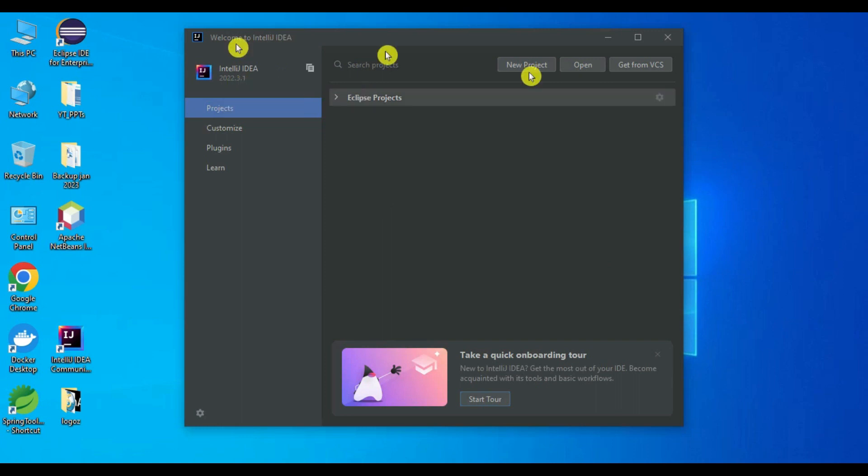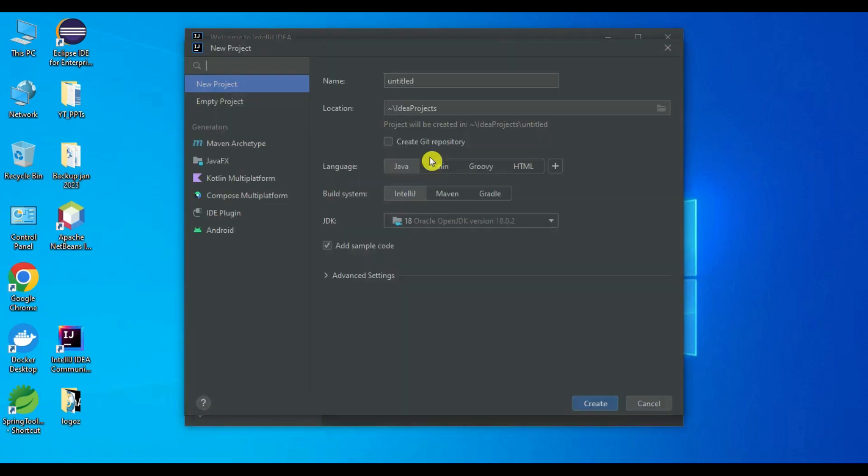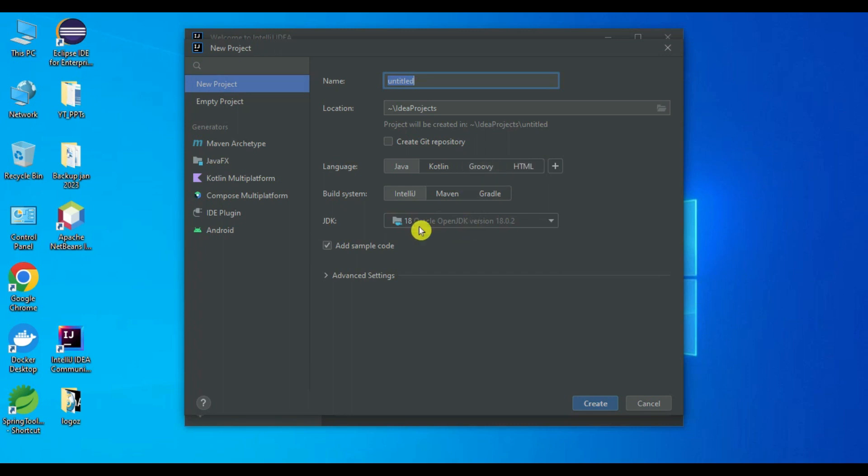One more thing - you need to install the JDK before this IDE installation. It will automatically detect JDK if it is already installed. In our case we have JDK 18, so that is detected automatically. Now project hello world.